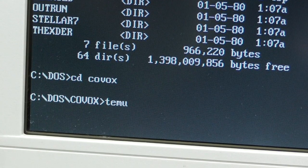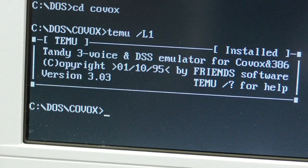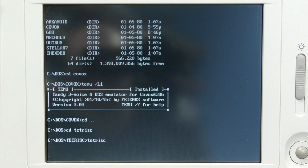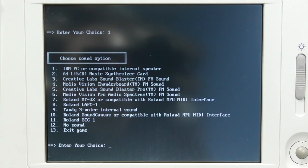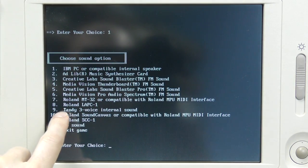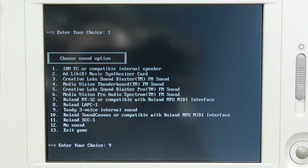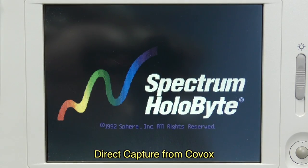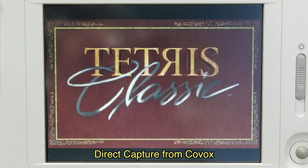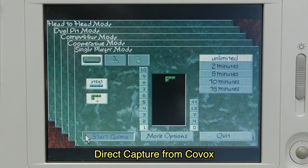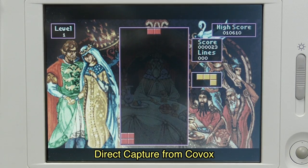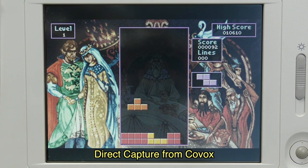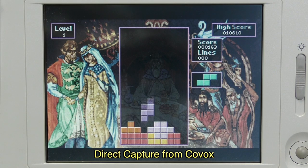A few years ago, somebody wrote a Tandy 3-voice sound emulator that works with the Kovacs. Once you load that into memory, you can start a game such as Tetris Classic. I'll pick VGA, and when it asks what kind of sound, number 9 shows Tandy 3-voice sound, so I'll pick that. The game complains that it can't detect it, but if you ignore the message, it works anyway. The Tandy sound system is fairly primitive, but that's probably why it was chosen — it would be much less CPU intensive to emulate. And it seems to work well — this is much more fun to play than using the PC speaker sound.